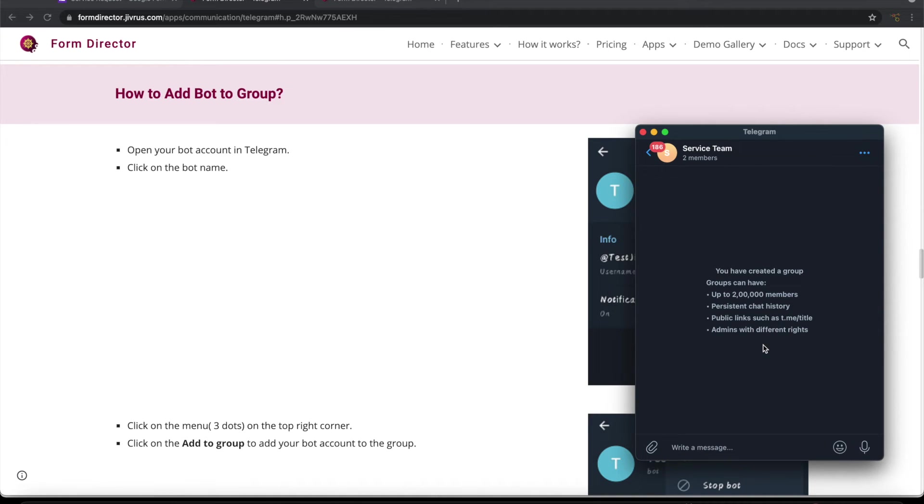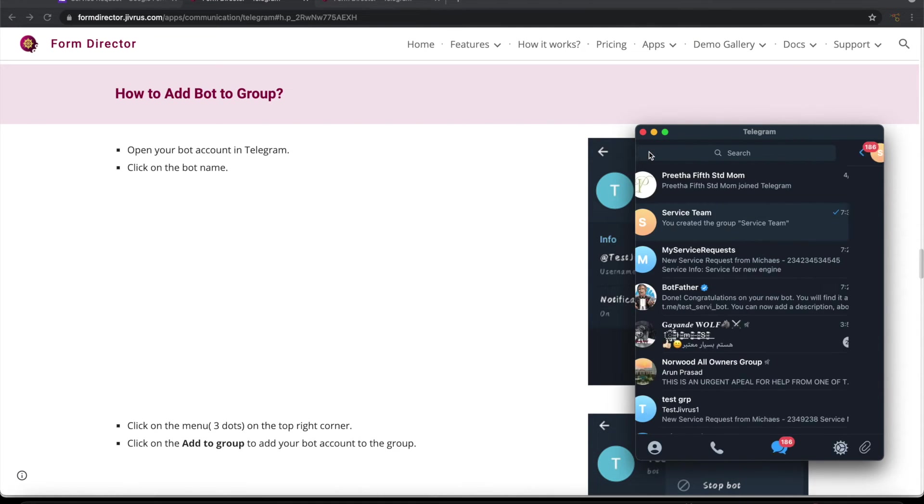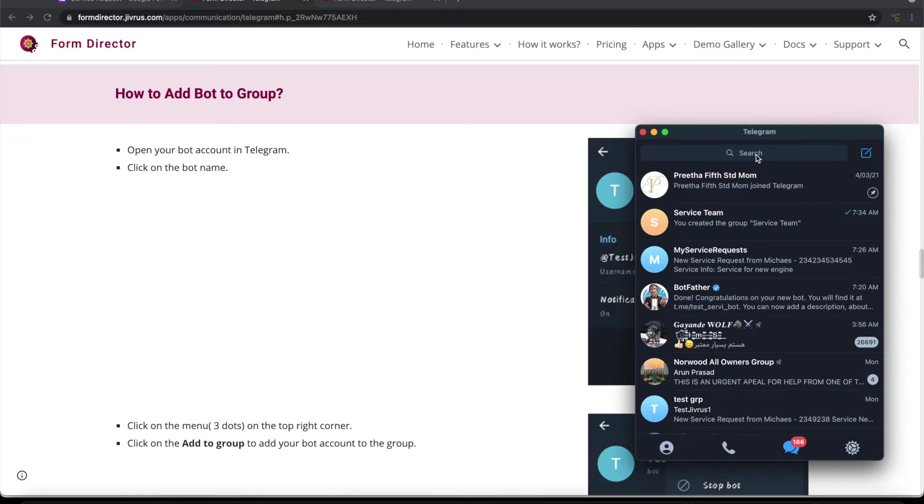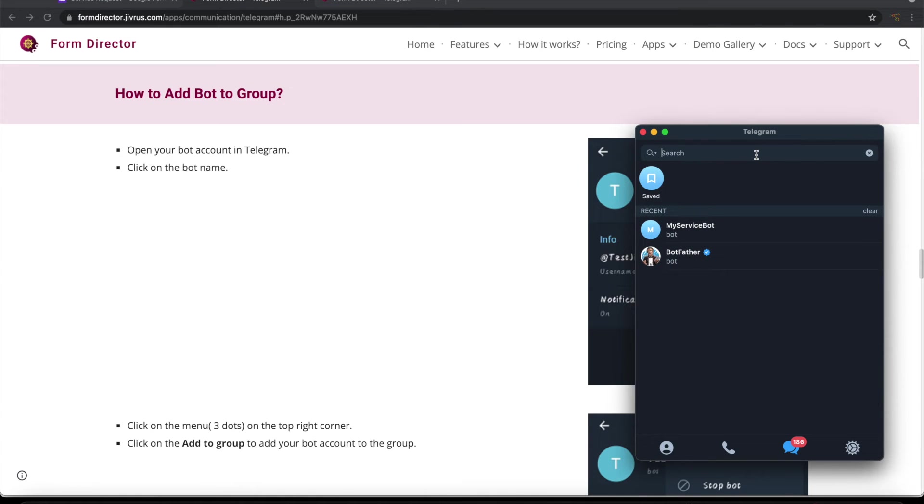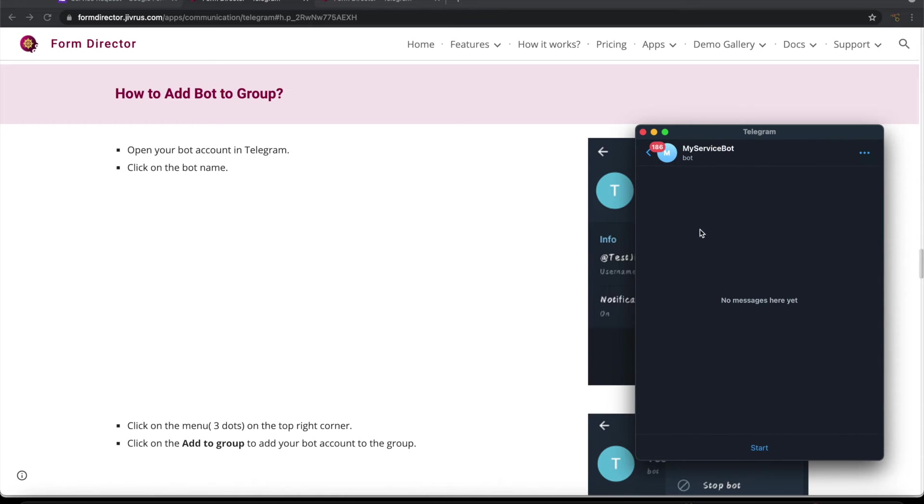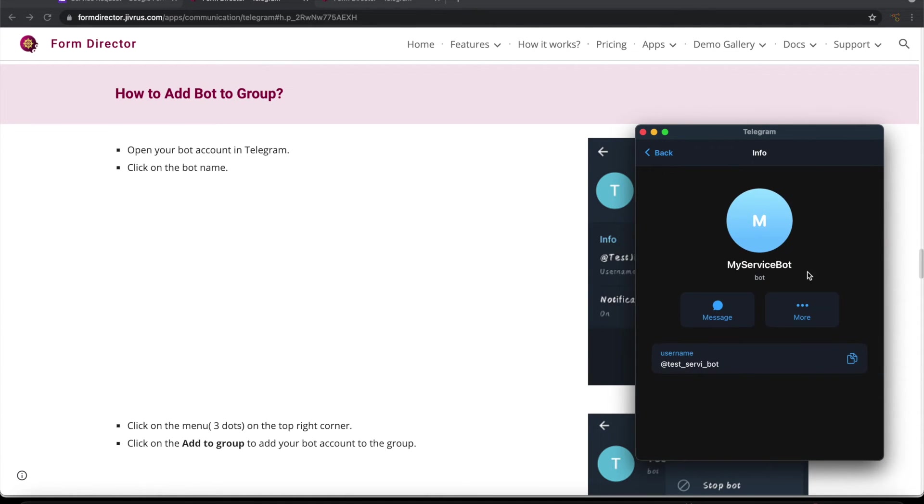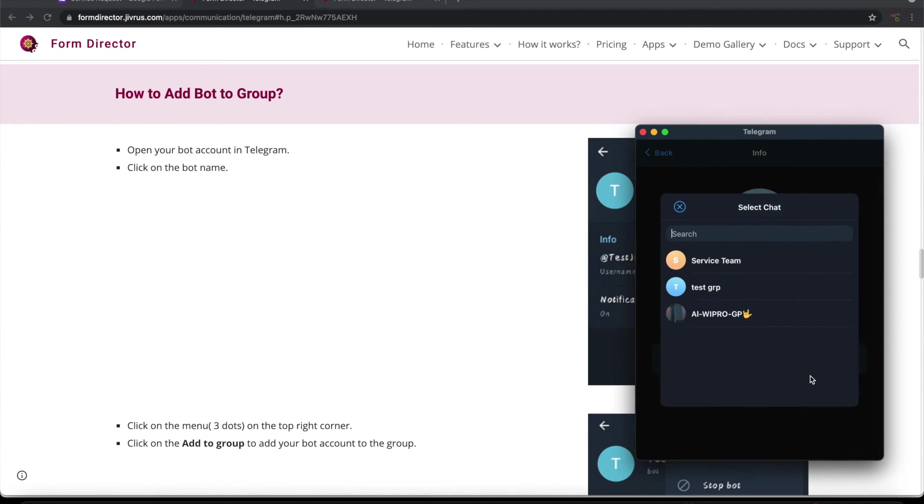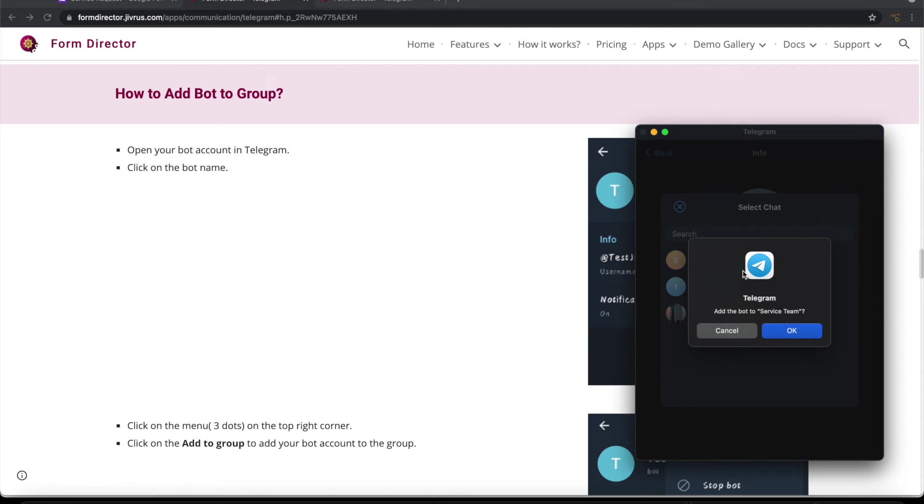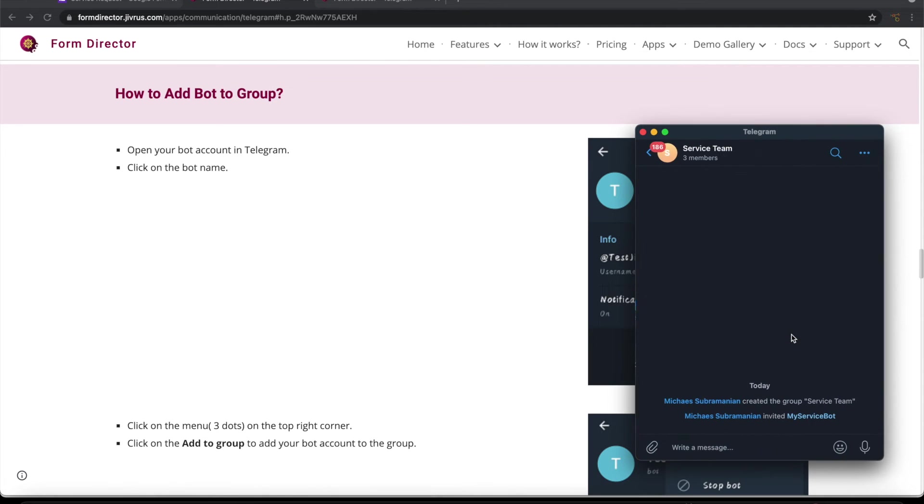To send a message to this group, the first thing that we need to do is add the bot that we have created into this group so that the bot can send message to this group. Let's see how to do it. Let's search for the bot. This is the my service bot. So click on more and add to group. We can choose our group. So now the bot can send message to this group.